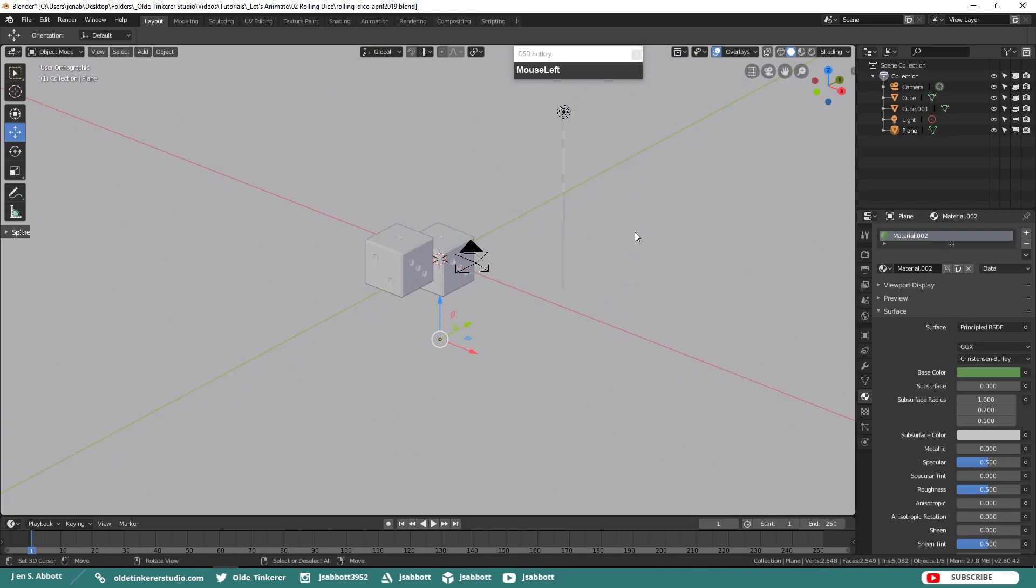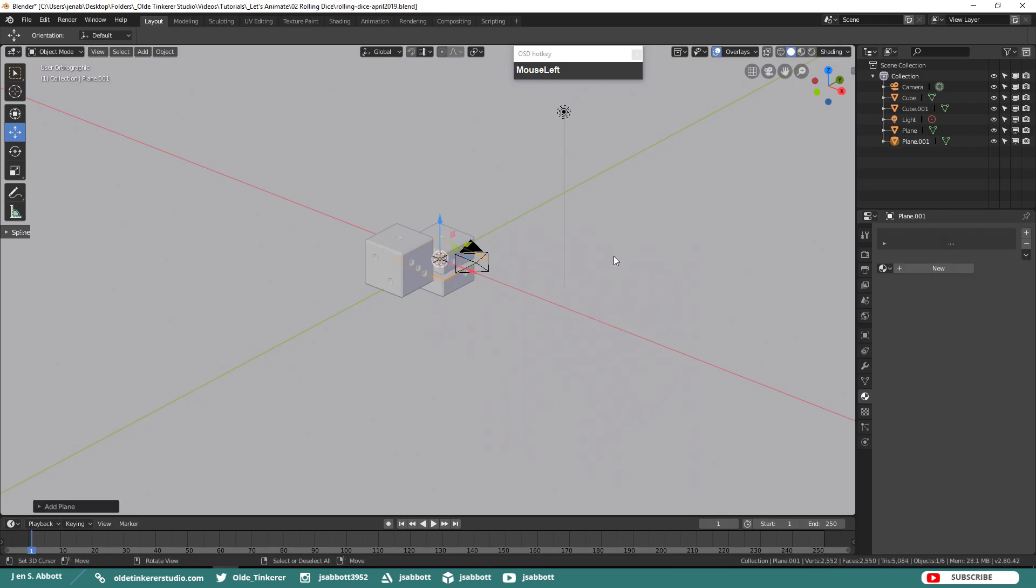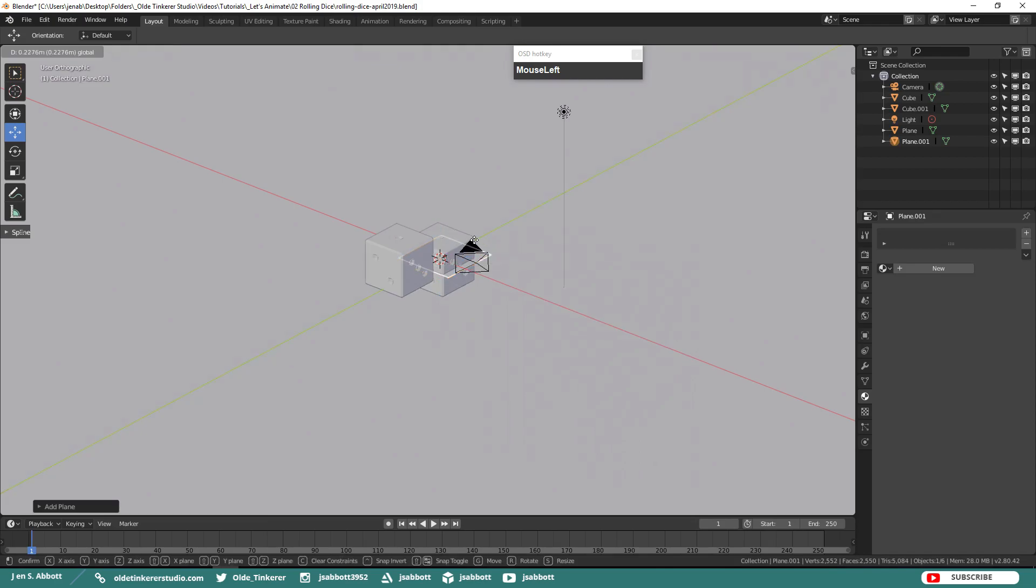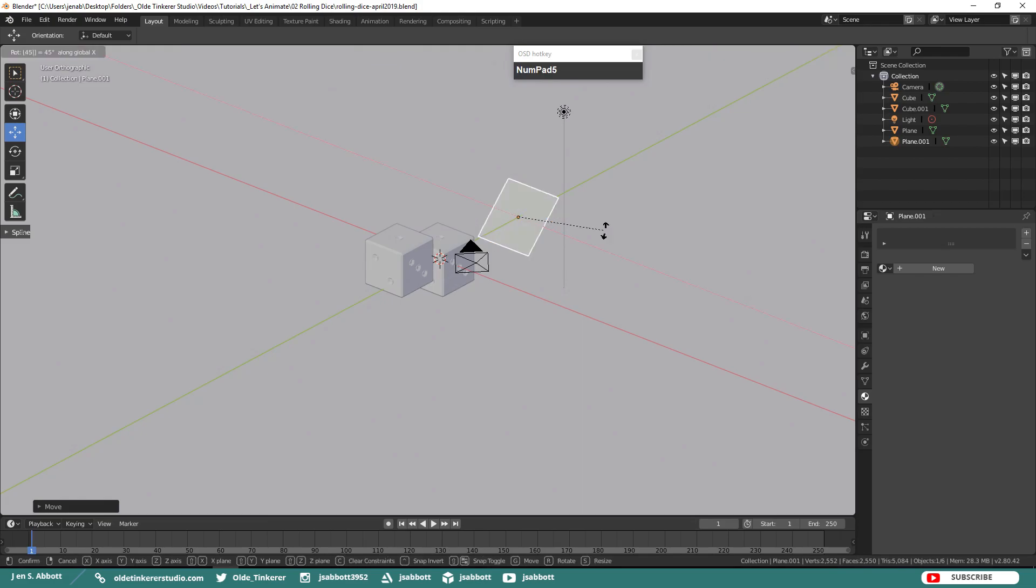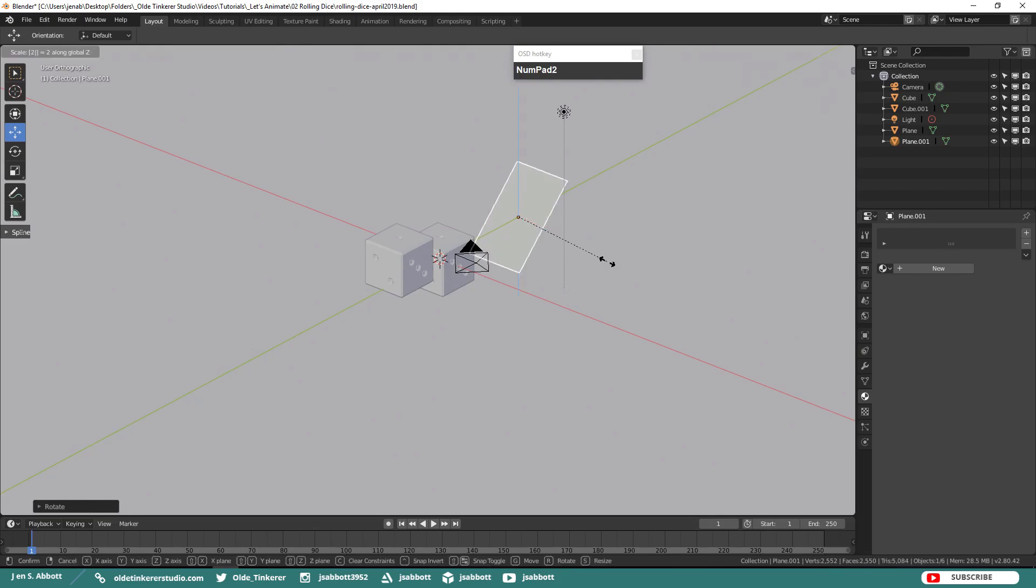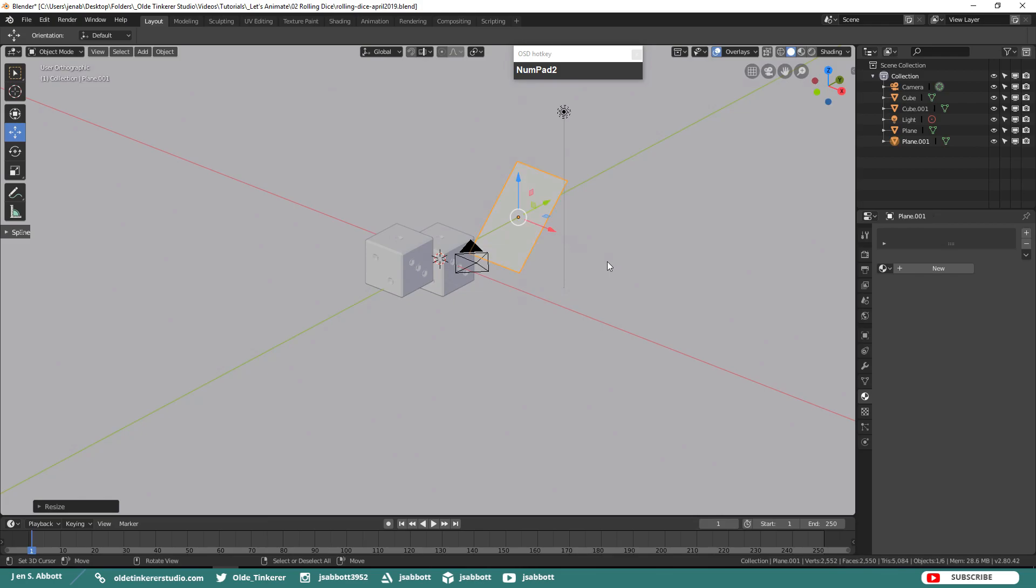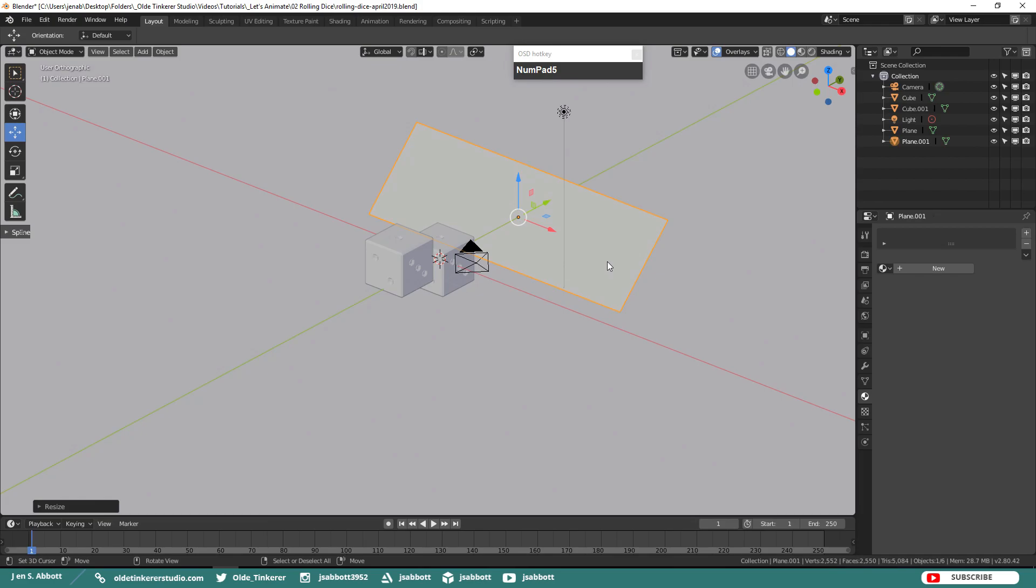Now we are going to add a plane which will be our ramp which the dice will hit and then fall onto the floor. Add a plane and move it behind the dice. Then rotate the ramp around the x-axis by 45 degrees. Scale the ramp along the z-axis by 2 and scale along the x-axis by 5. Since the ramp is not going to be in the shot we do not have to add a material to it.